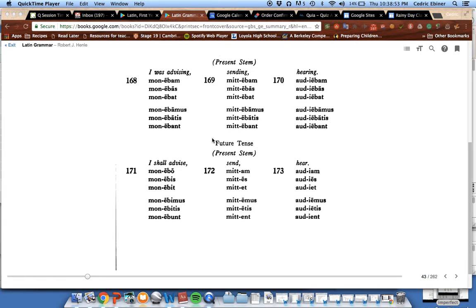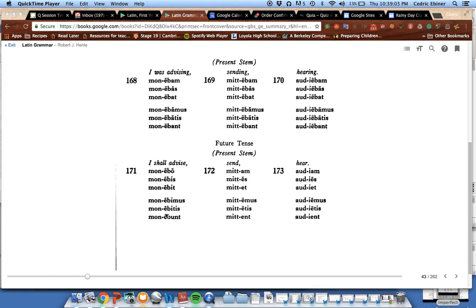Okay, and the future tense, finally, of the second conjugation. Let's go back to our stem, mon plus e, because it's the characteristic letter of the second conjugation, so we'll need to have that e.